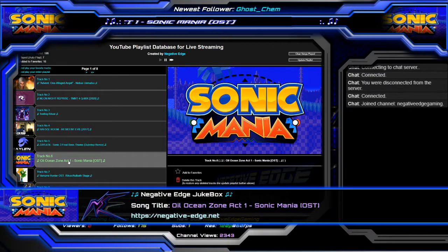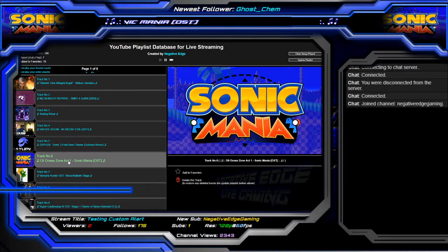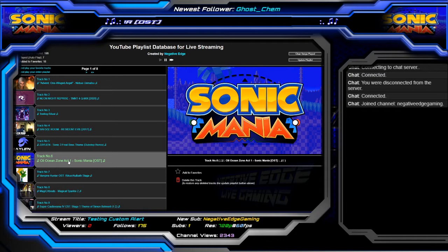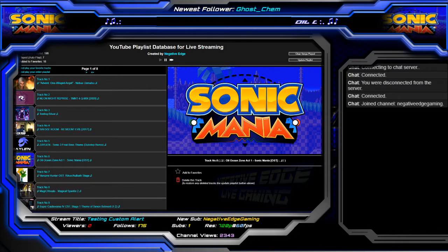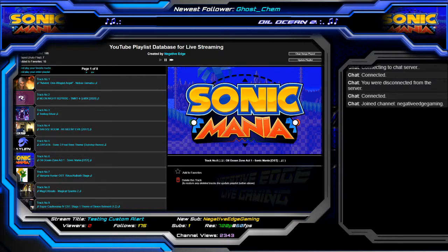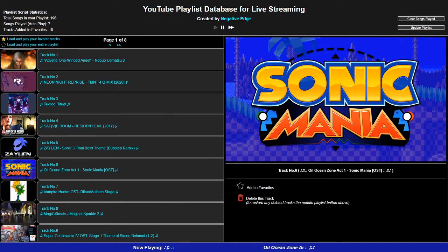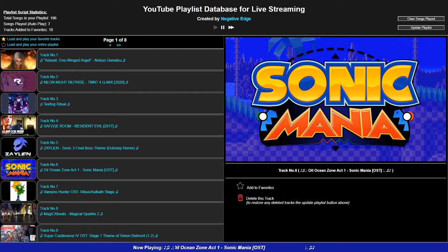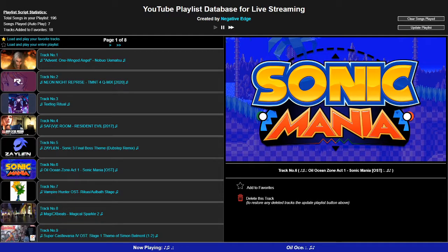That's how that works. This right here works with my clients' layouts if they want it. Now let's go back to the actual page. Once again, this is what I call the YouTube playlist database for live streaming. What it is — you can upload your playlist from YouTube to this particular application and it'll extract all the videos you have saved into my database and my server to be used with your layout.